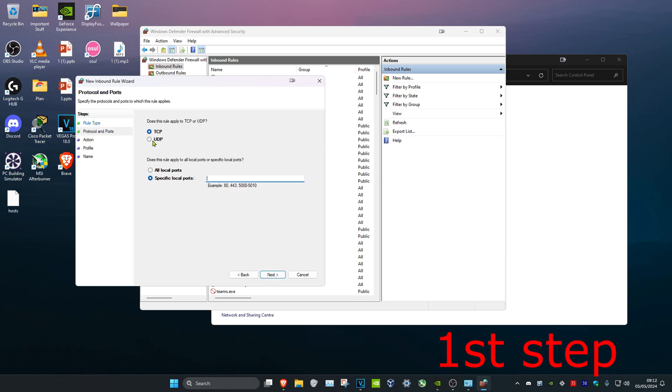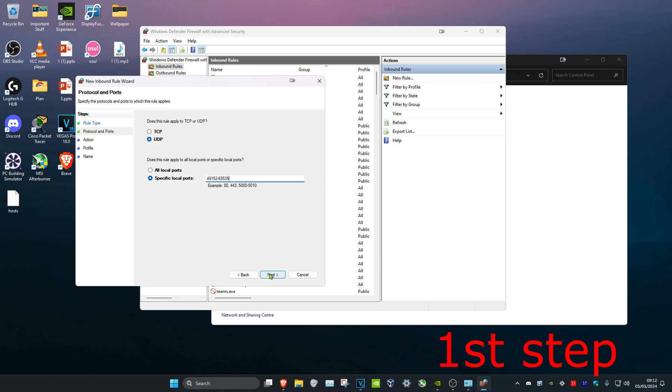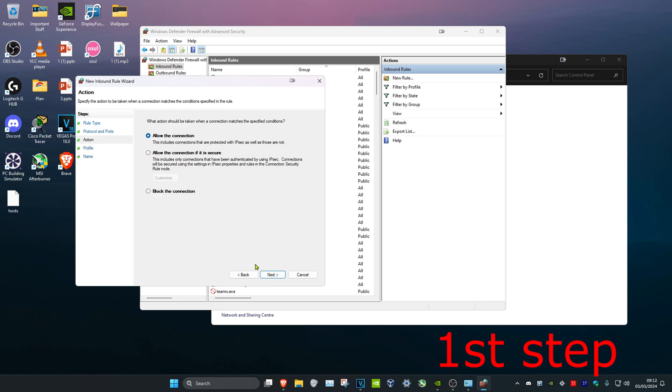Then click on UDP, and then in this box right here, you want to type in 49152-65535. Click on Next.